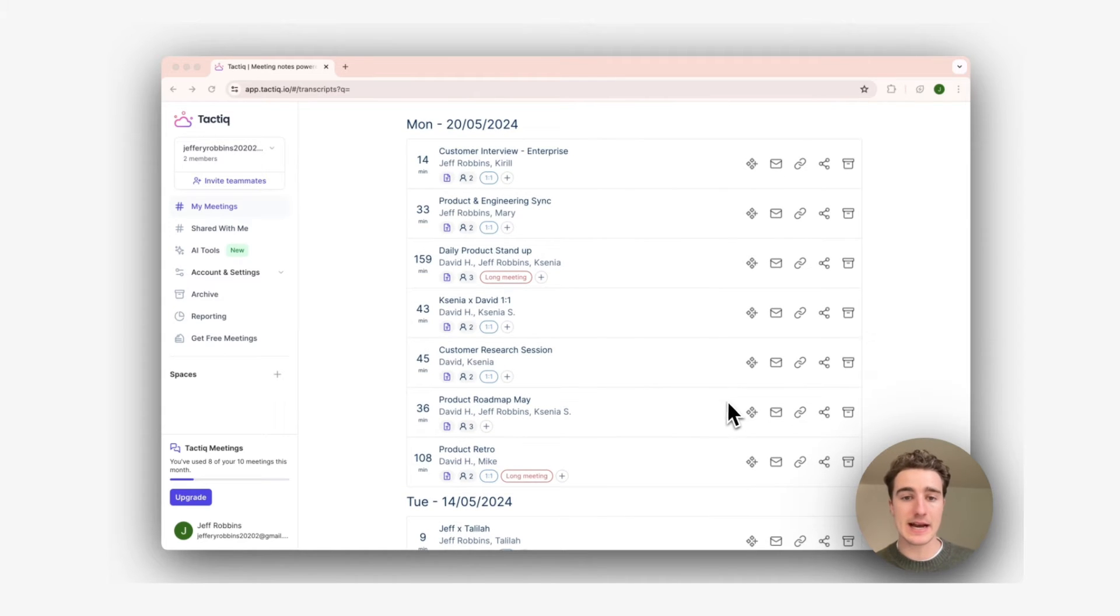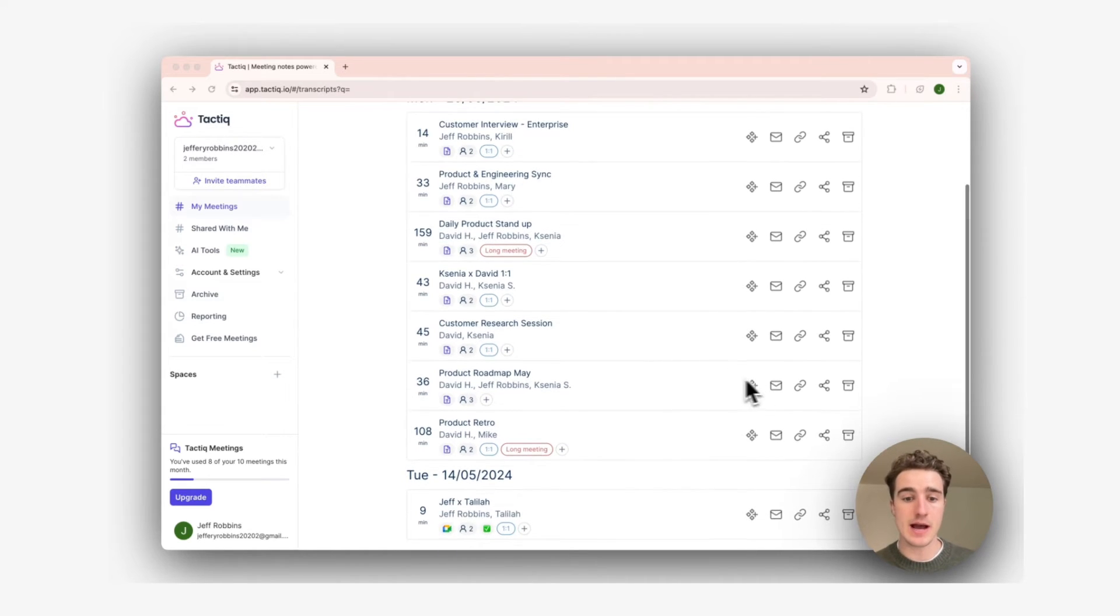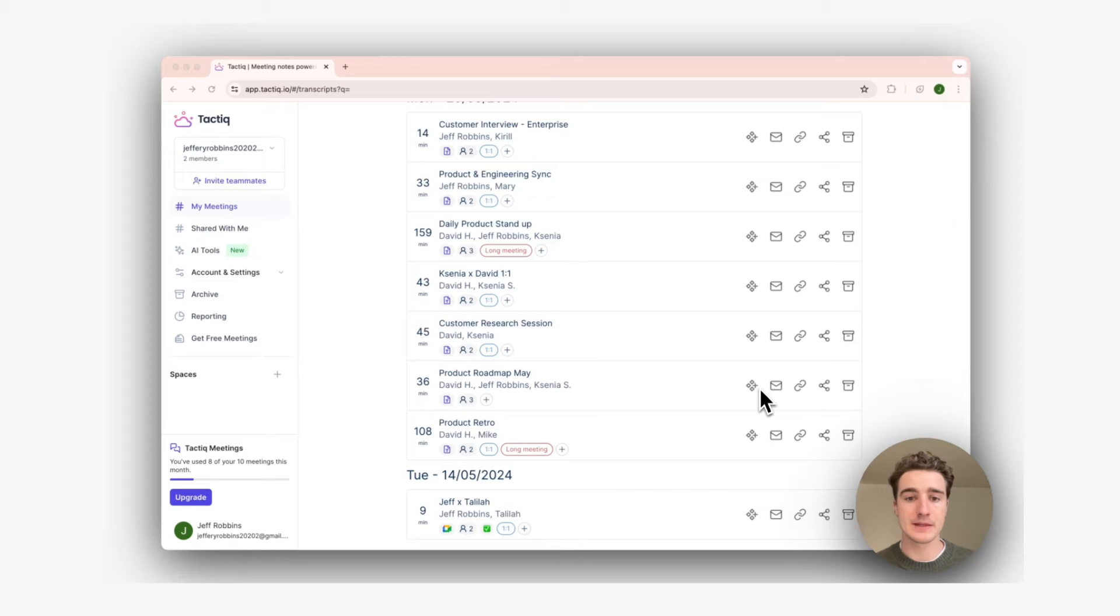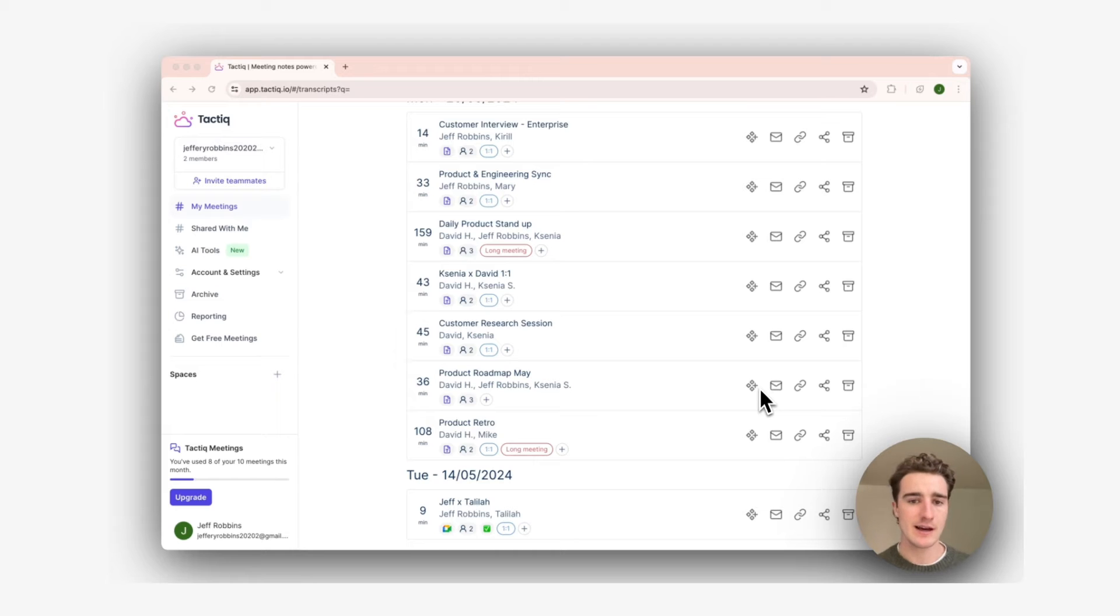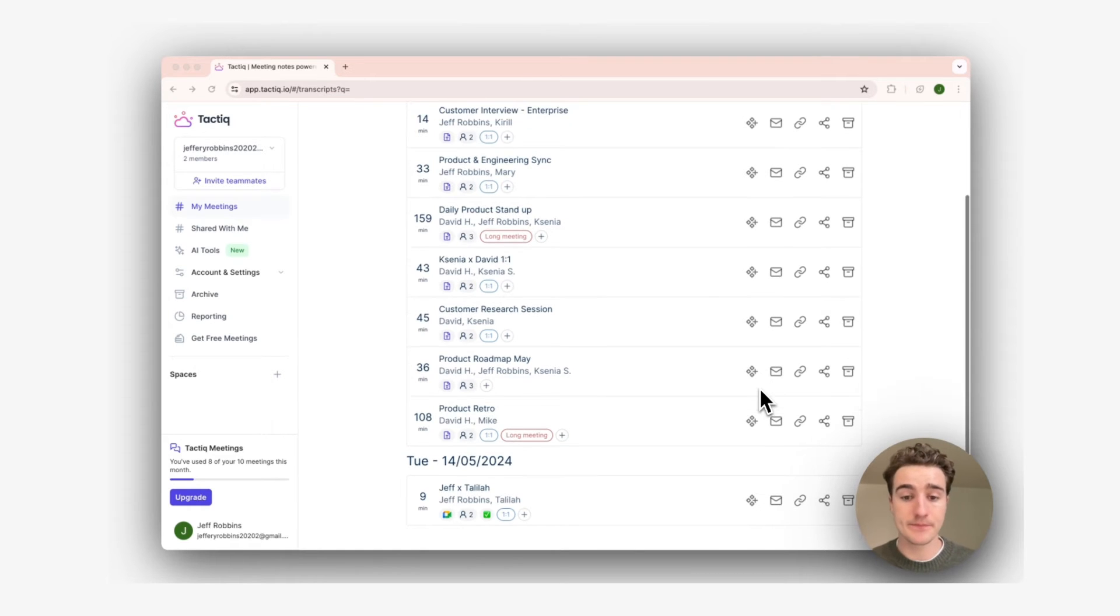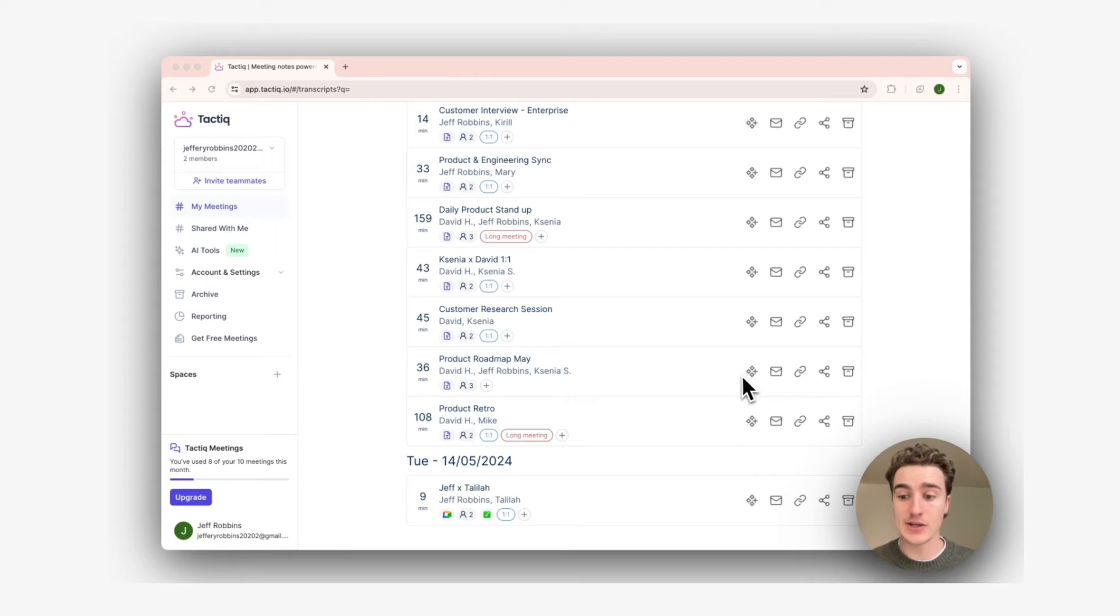Here you can see I had a meeting with Ksenia, our CEO, about our product roadmap for May. This is a great conversation that I'd love to share with the wider team so they're across the changes that we discussed. I think the product team would benefit from this. So what I should do is create a unique space just for the product team.